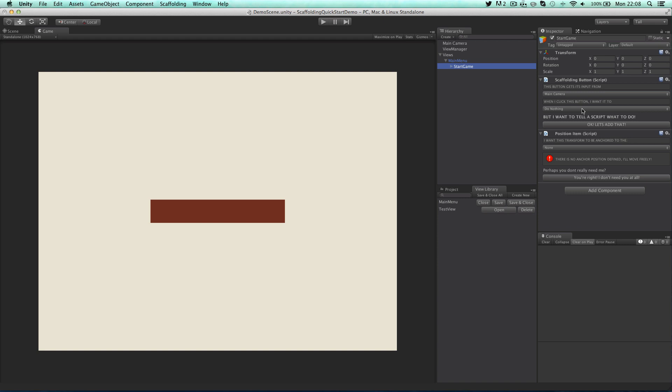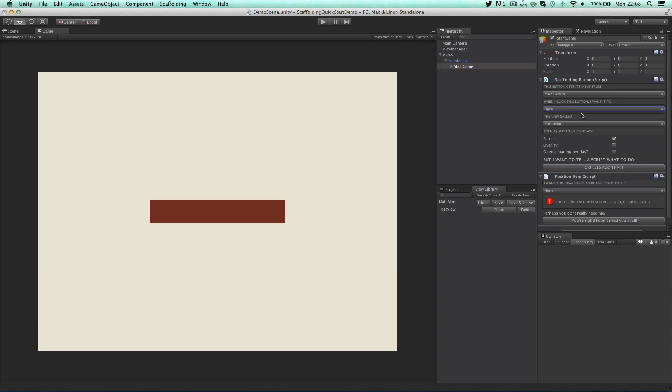Under the drop down menu for when I click this button I want it to, change it from do nothing to open. You will then see a list of views your button can open and if you want to open it as a screen or an overlay.